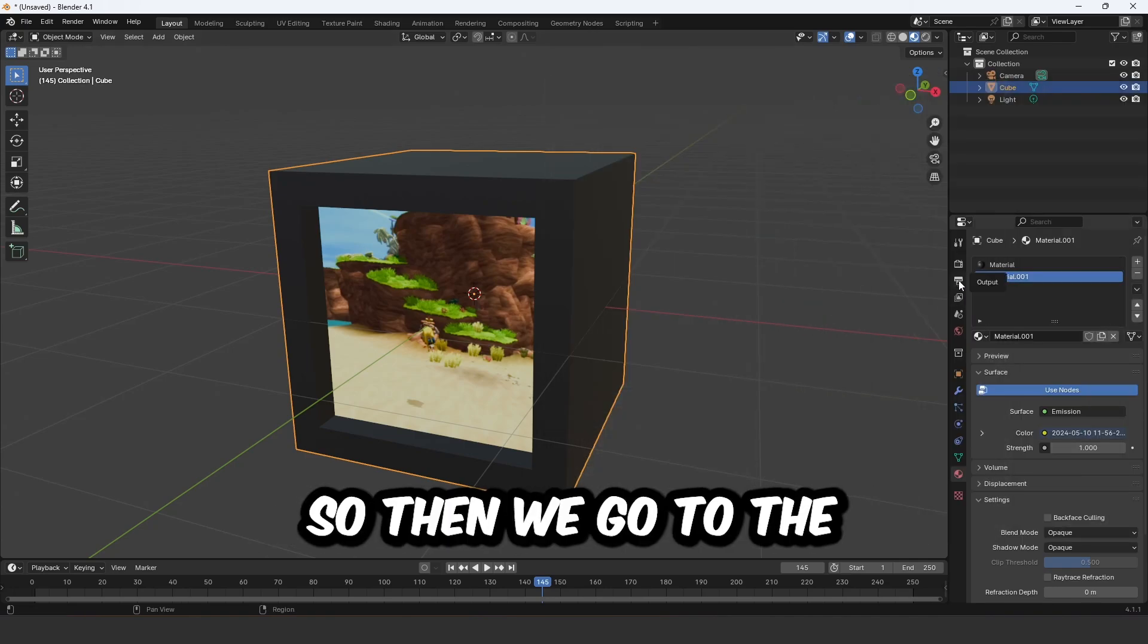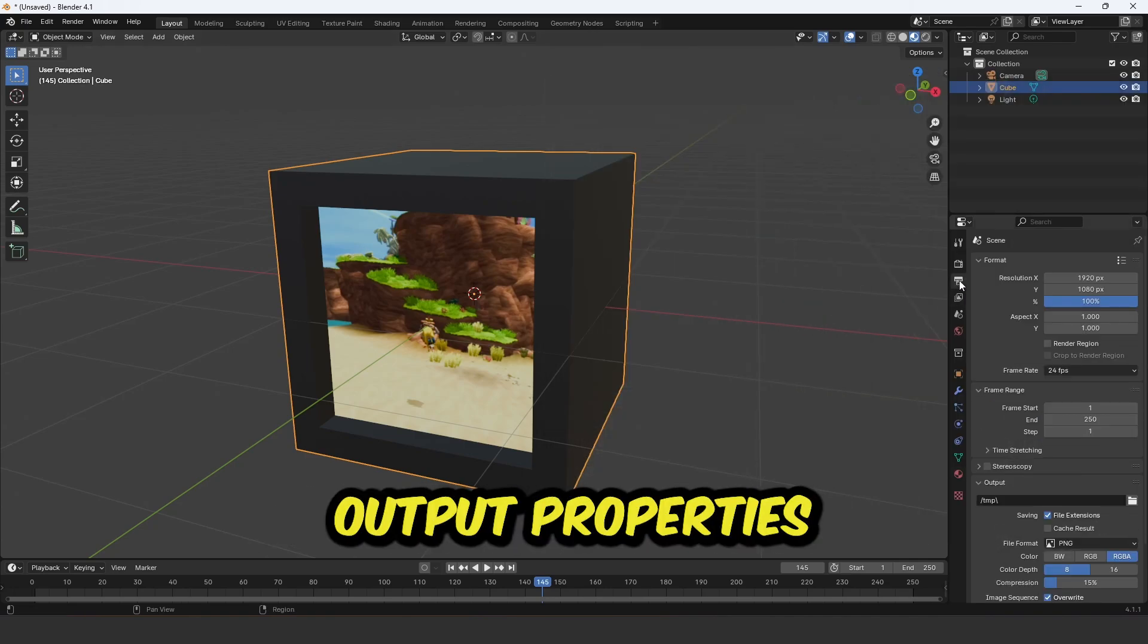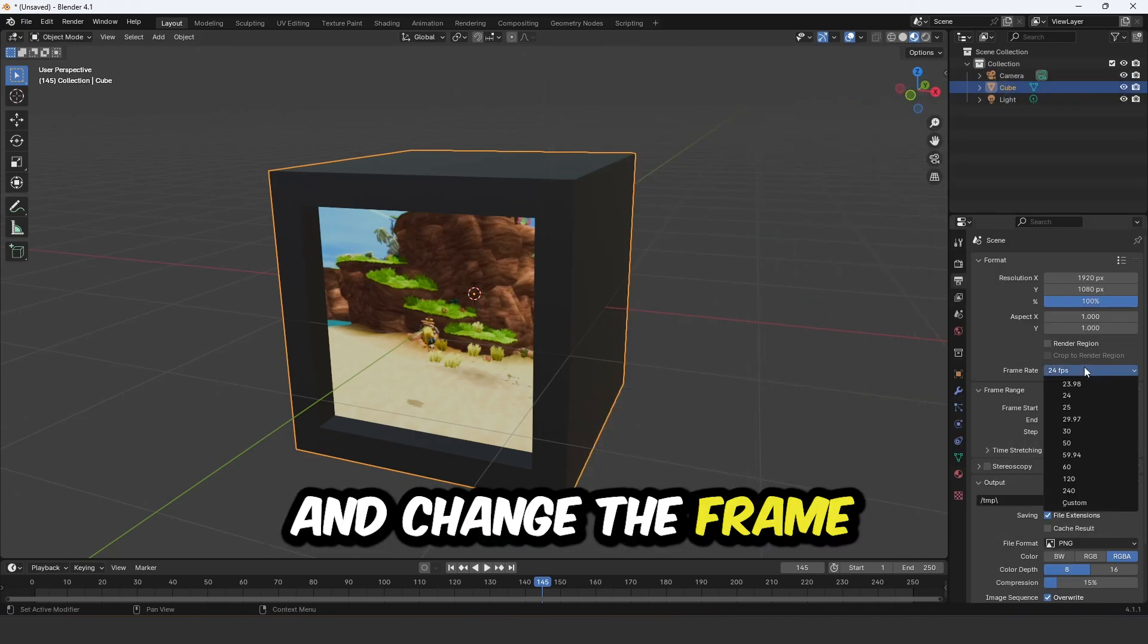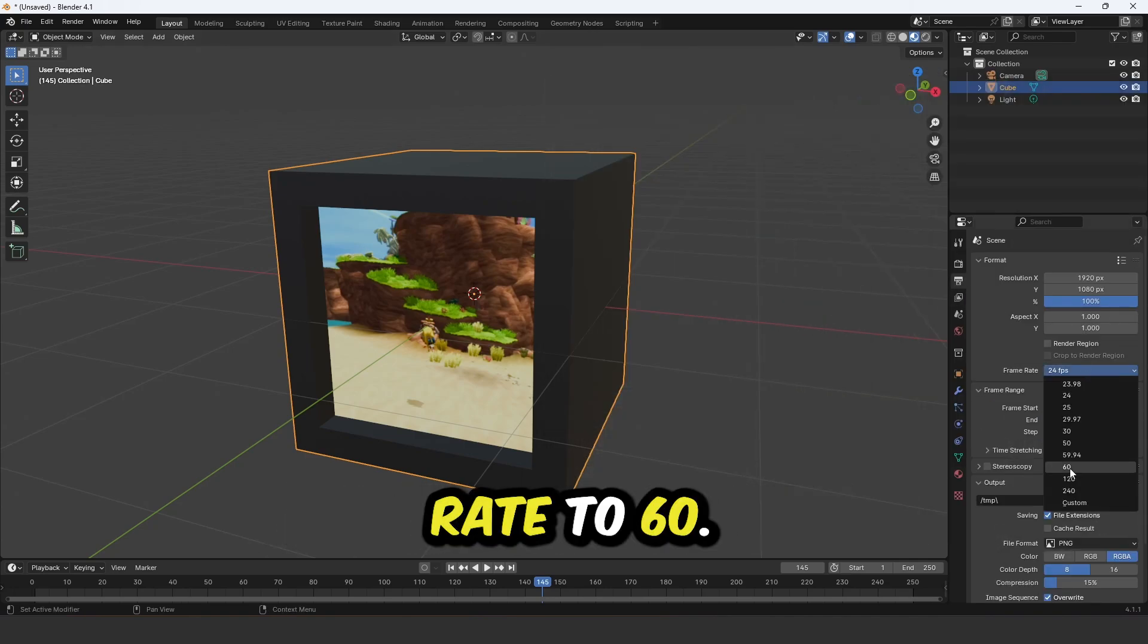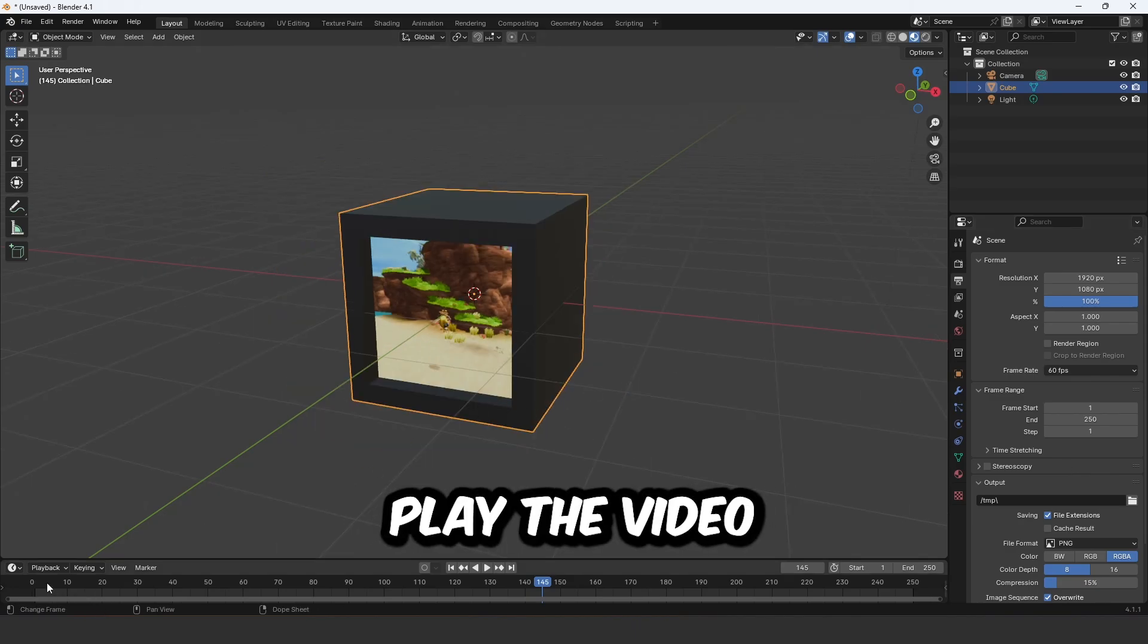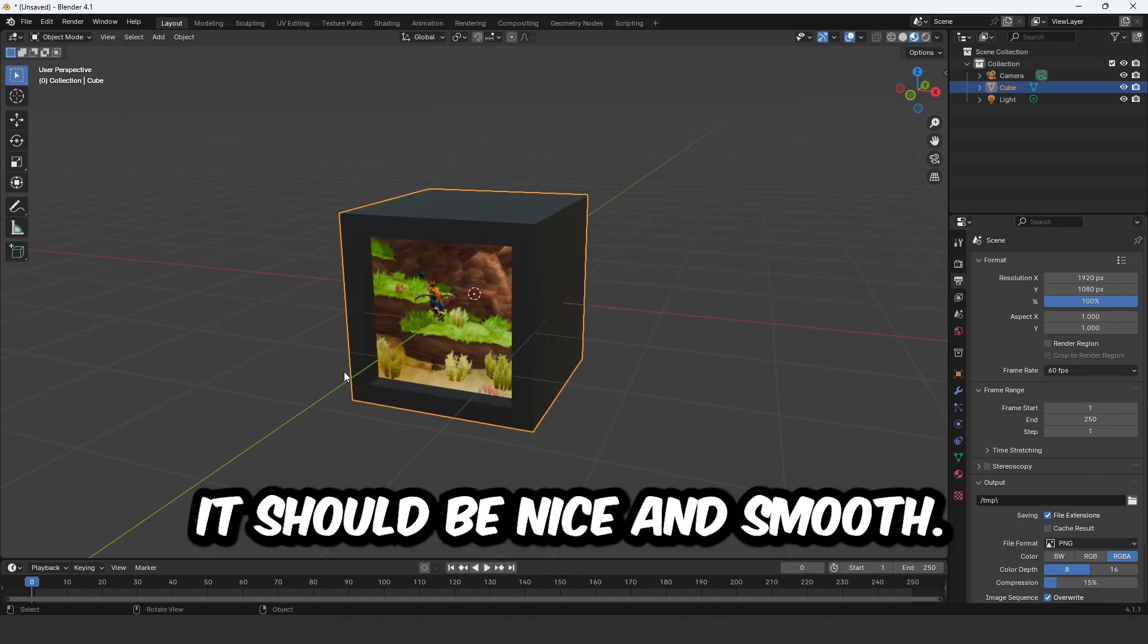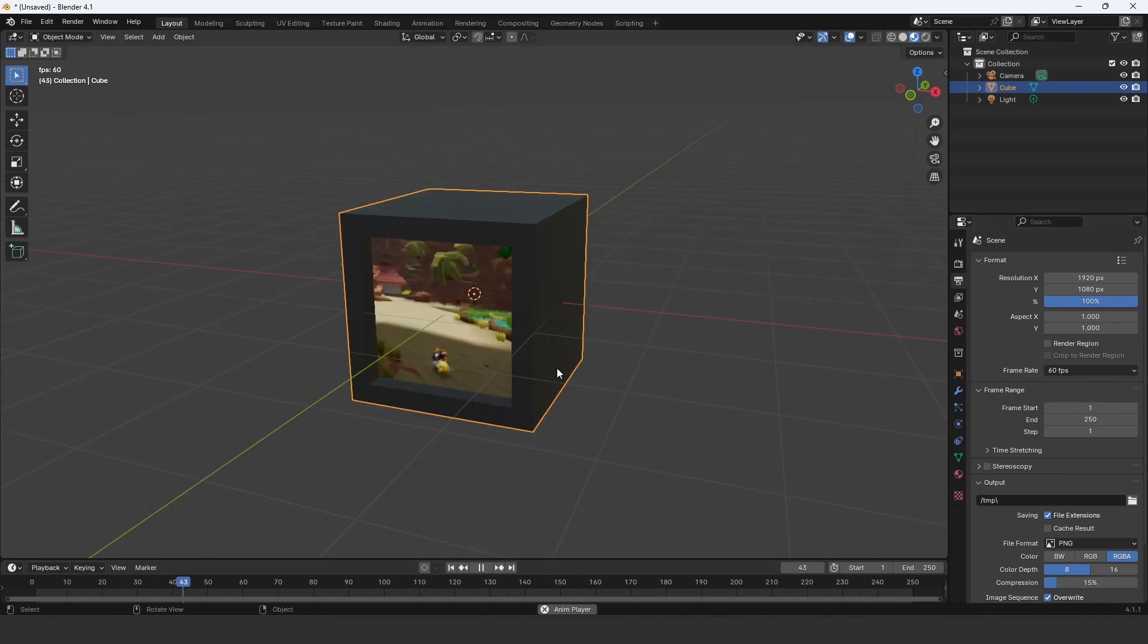So then we go to the output properties and change the frame rate to 60. And then when you play the video, it should be nice and smooth.